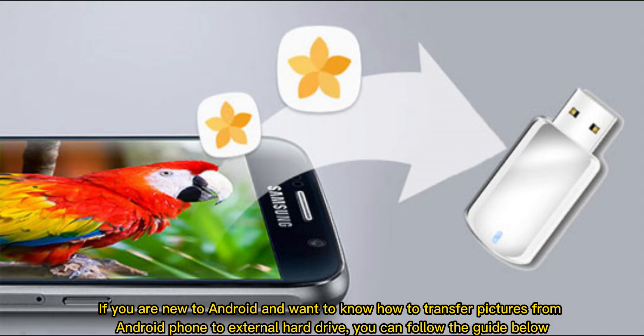If you are new to Android and want to know how to transfer pictures from Android phone to external hard drive, you can follow the guide below.